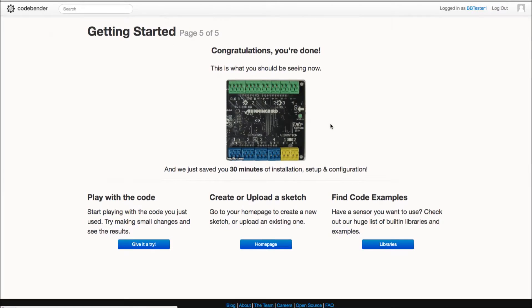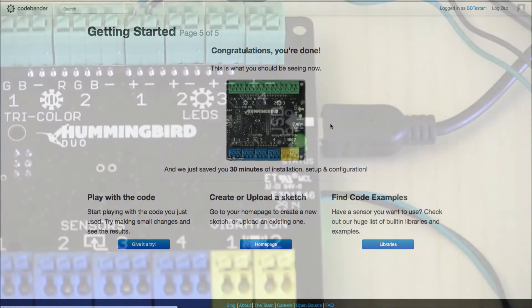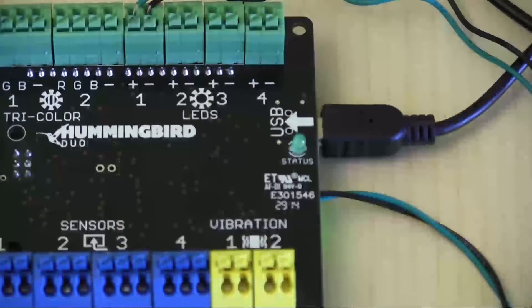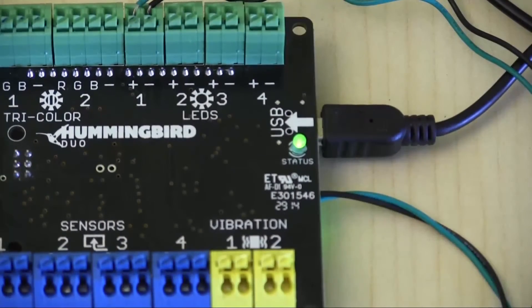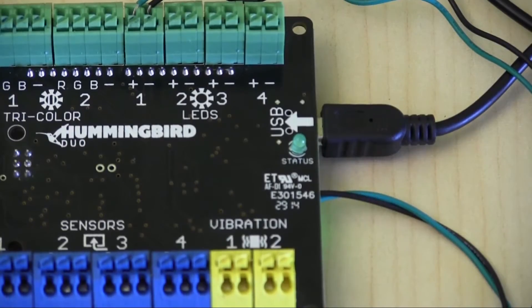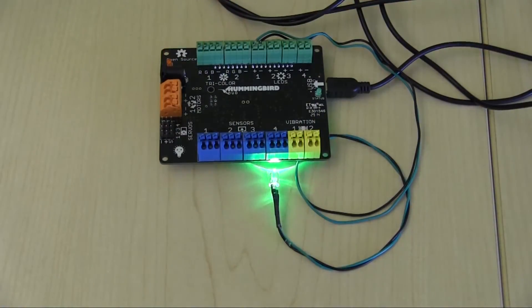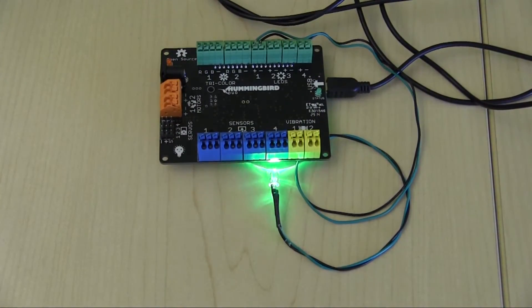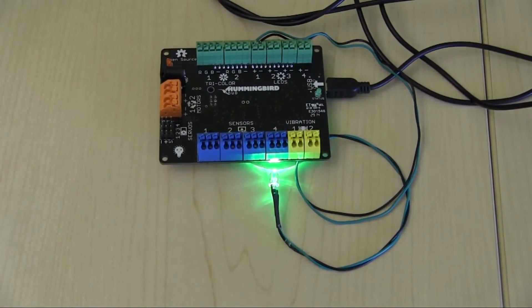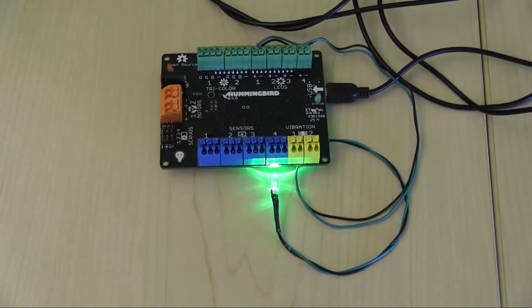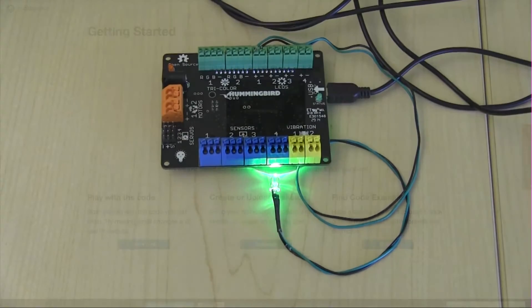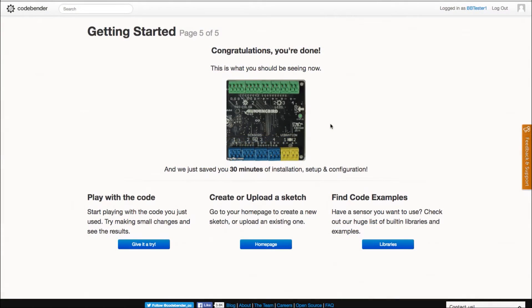In the end your board should now be set to Arduino mode and the status light on your hummingbird board should solidly blink on and off. Your board should have automatically uploaded the test program, a blinking LED. Once the LED is blinking the test will be complete.